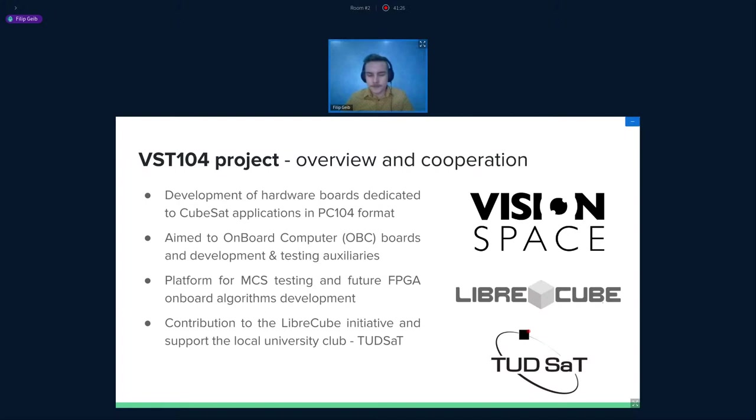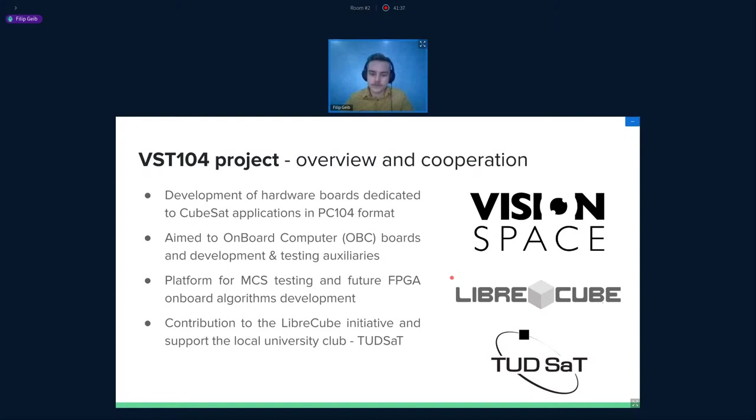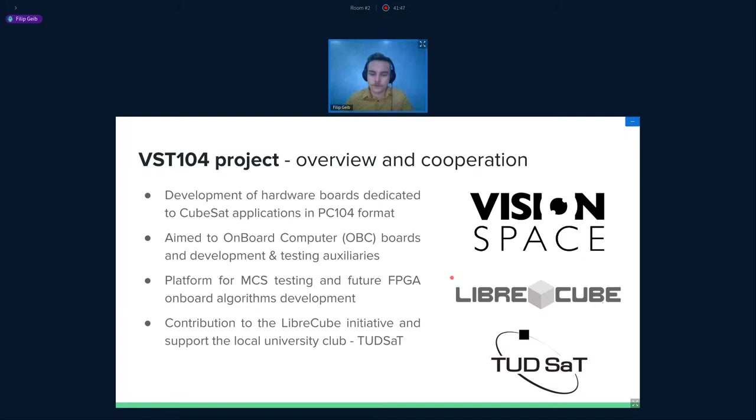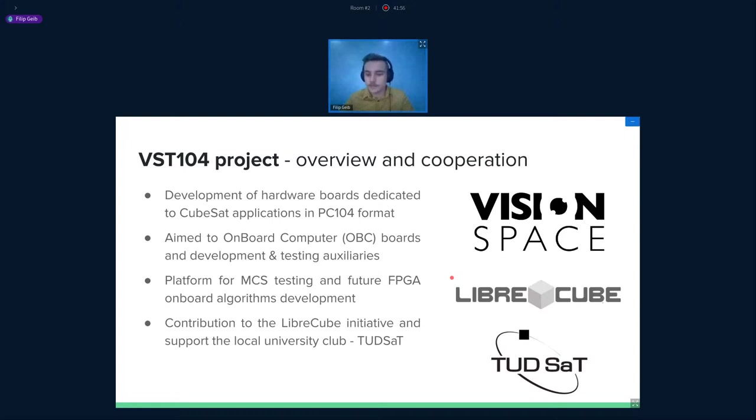In this project, we aimed our focus on developing hardware boards dedicated for PC-104 format. We developed a few on-board computer boards and also some testing and auxiliary boards. We can imagine the usage of these projects in the future in mission control system testing and development of FPGA algorithms. Throughout the project, we also tried to contribute to the LibraCube initiative and support a local university club, Tutsat, in the town of Darmstadt.